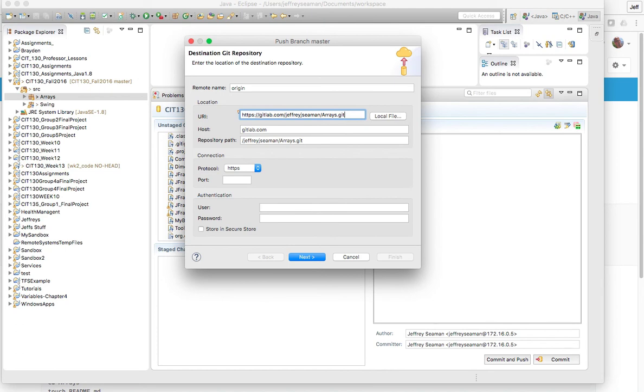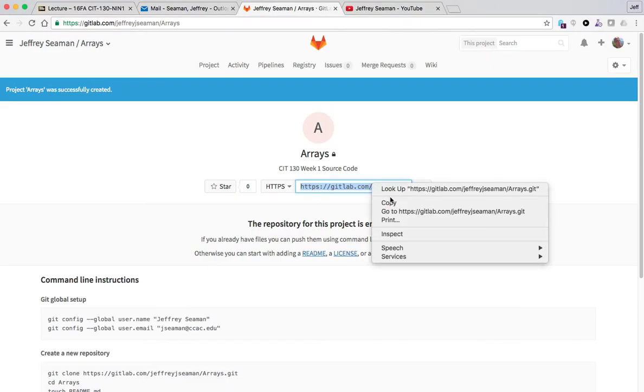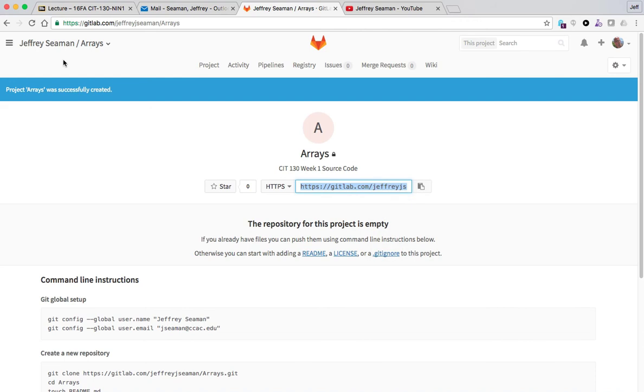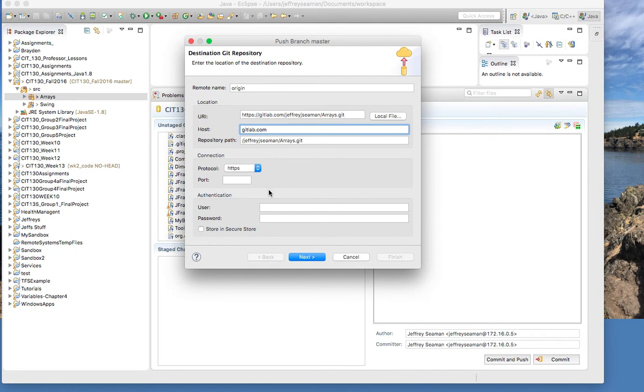If you have nothing here what you want to do is go back to this guy right here, copy his information and then paste it in there. And then you'll have your GitLab and then your name. You want to make sure HTTPS is selected.